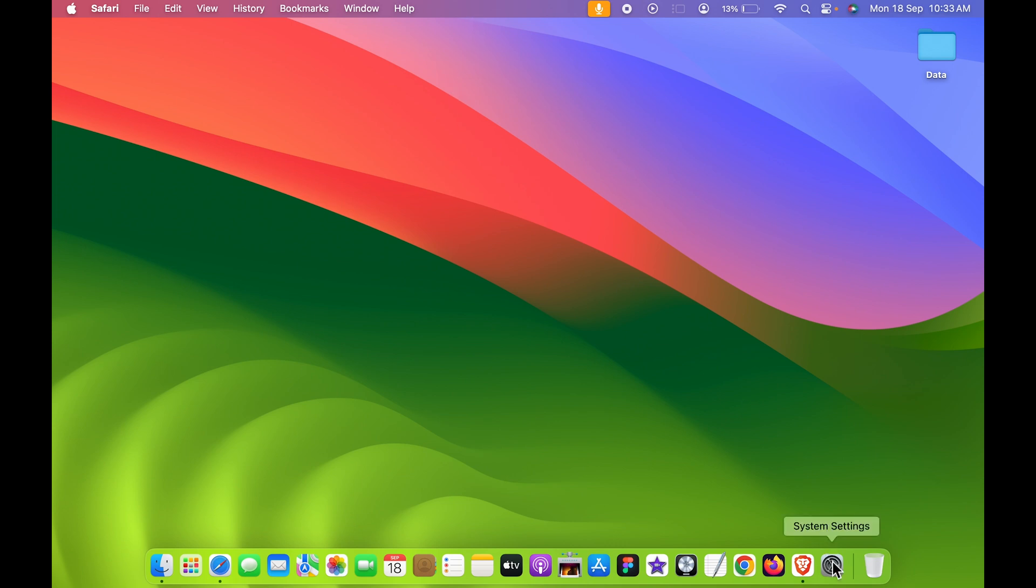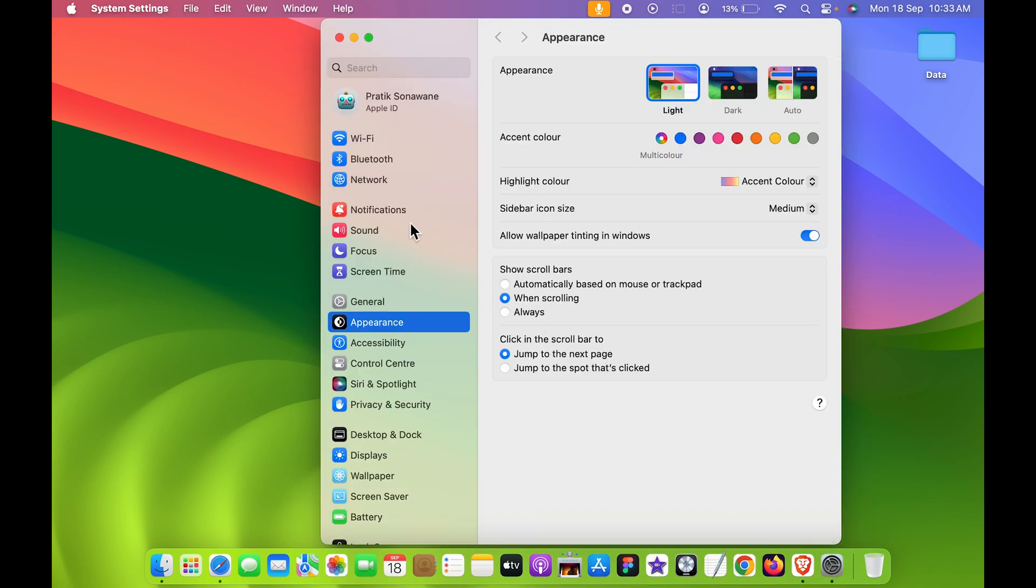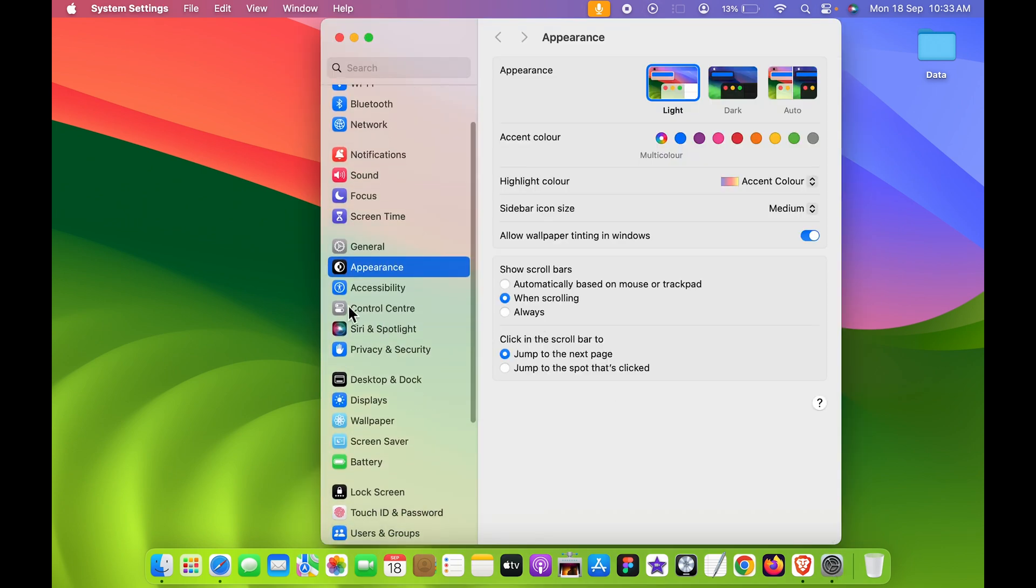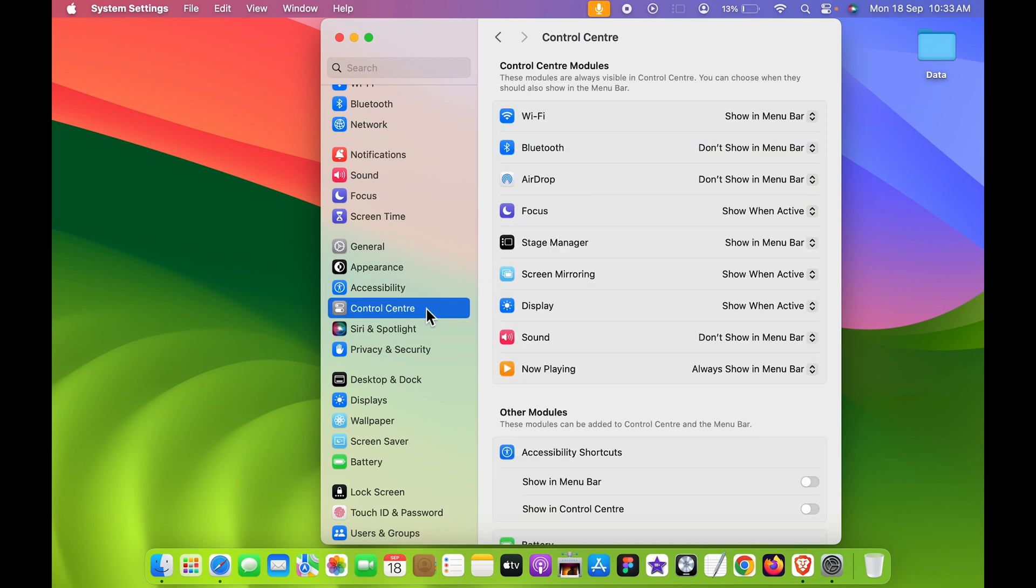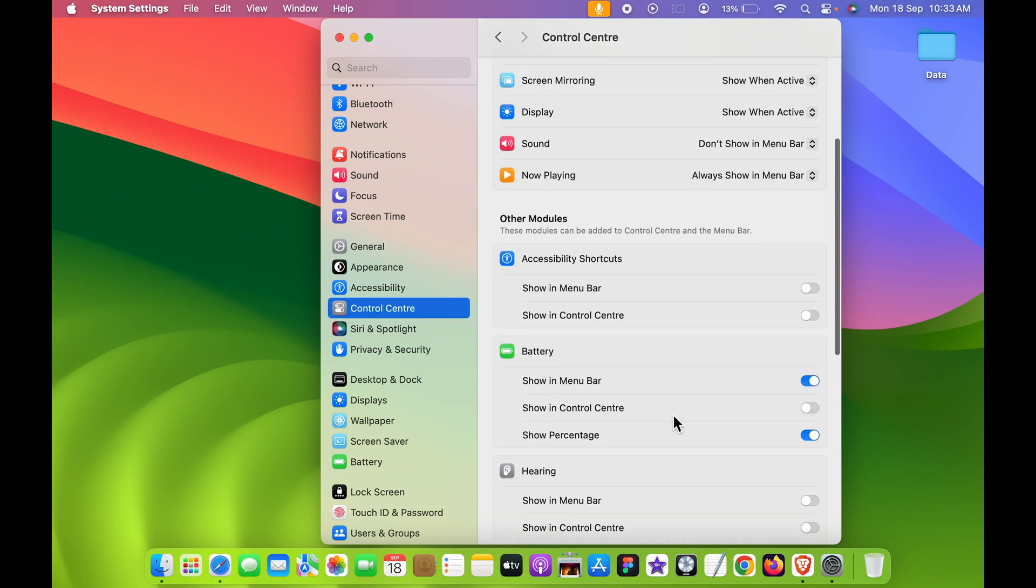You can just simply go in System Settings for that. And after that, you can select Control Center option over here. Once you select Control Center, on the right-hand side you get multiple options.